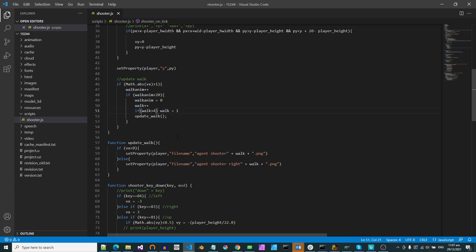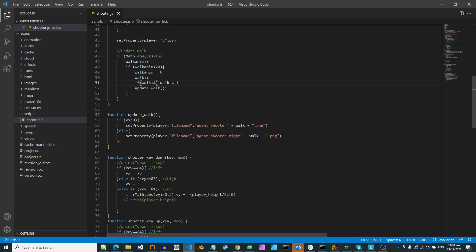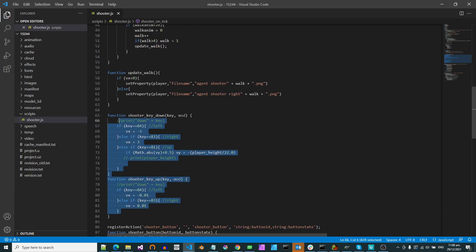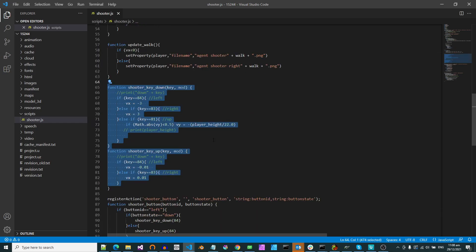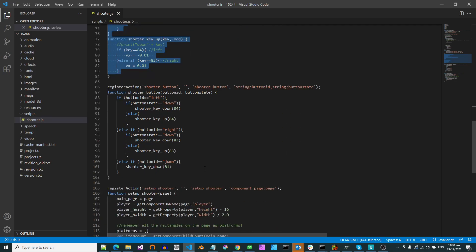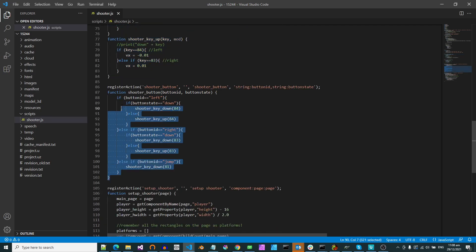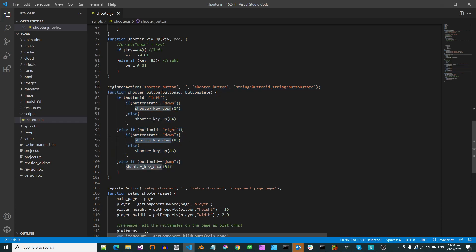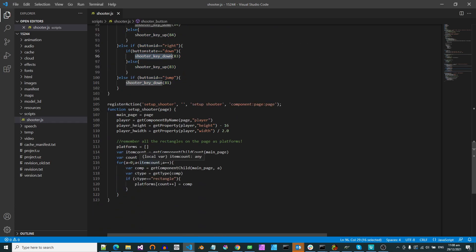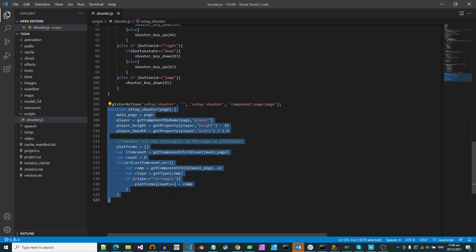I think it's, oh there you go, there are four drawings for the different walk cycles. And then these are the key bindings which determine whether you go left or right or jump. And this is the action for the physical buttons which just calls the keys. And then this is the setup the page function.